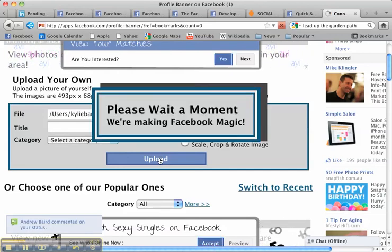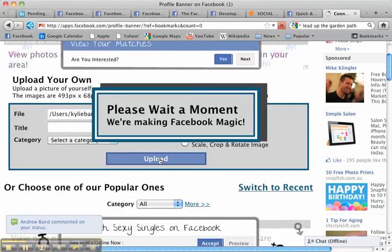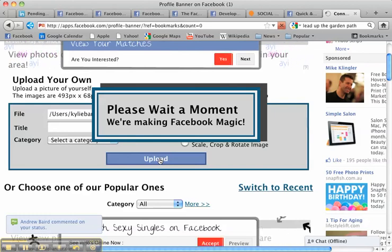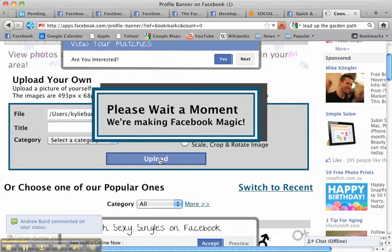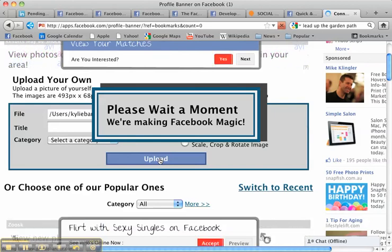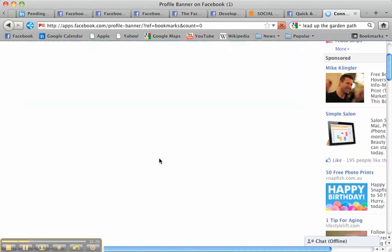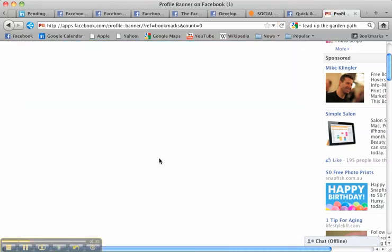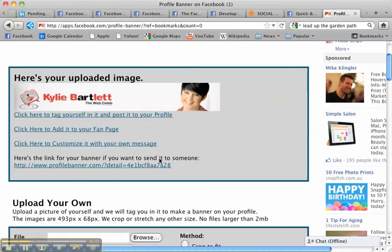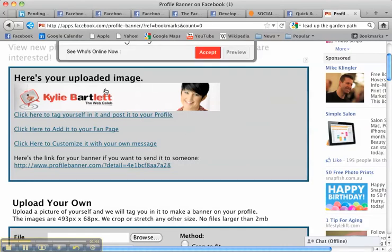Now as you can see it's doing its magic and in a moment up will come my profile banner that I can pop on my personal profile page. I'm just going to take a moment. Here it is here.